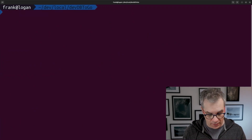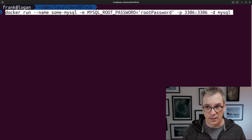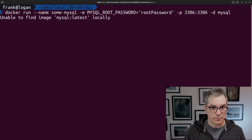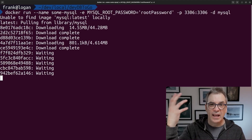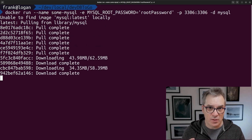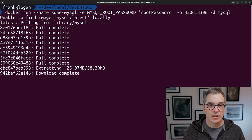If I execute this in my terminal — let me clear it first and then paste this in — it will go download that image from Docker Hub and run it locally.